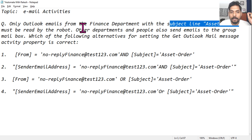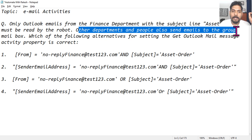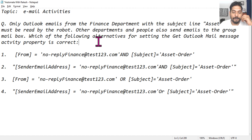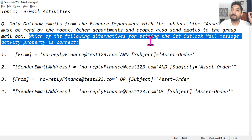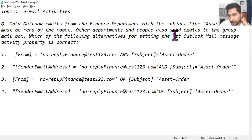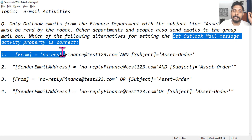Other departments and people also send emails to the group mailbox, meaning that mailbox is also receiving emails from other people in other departments. Which of the following alternatives for setting the Get Outlook Mail Message activity property is correct? So here our topic is the Get Outlook Mail Message activity.